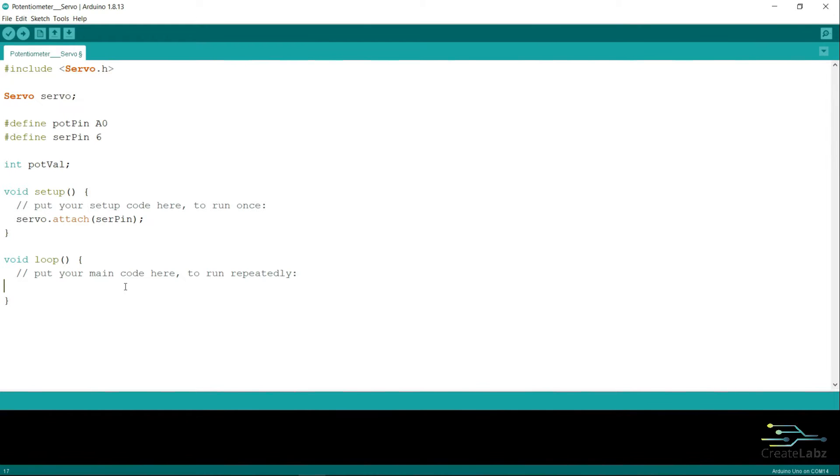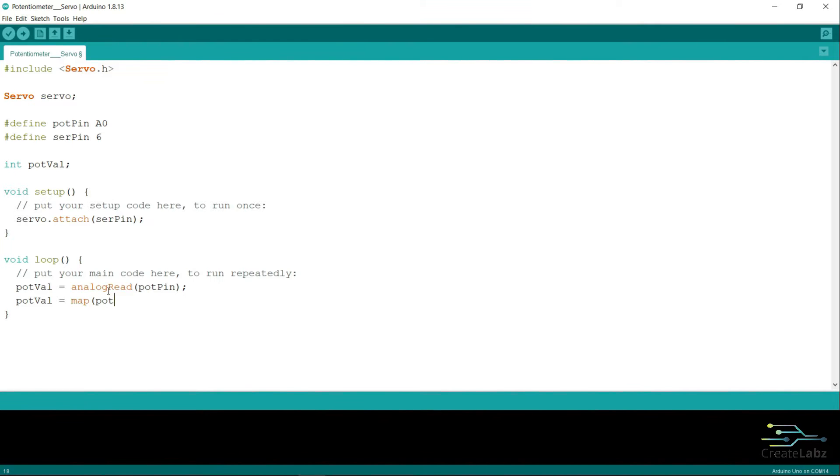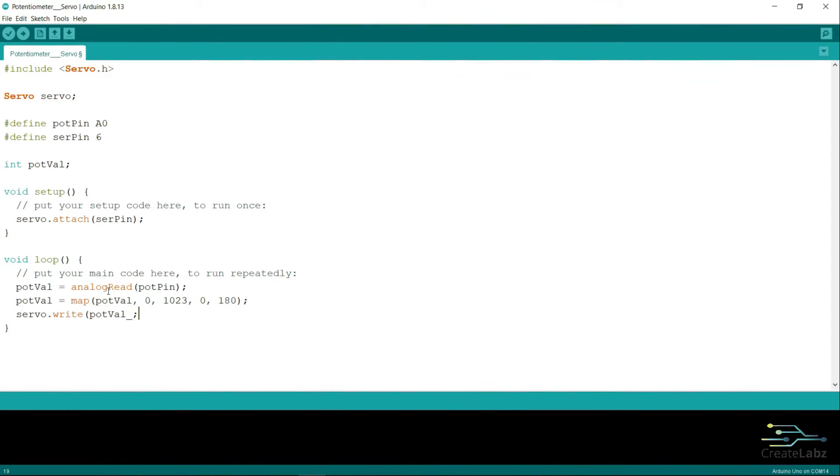Then on the loop function, we're going to read the potentiometer values by using the function analog read. Then in order for the servo to use this analog value, we need to use the map function. Then in order for the servo to use, we use the code servo.write.